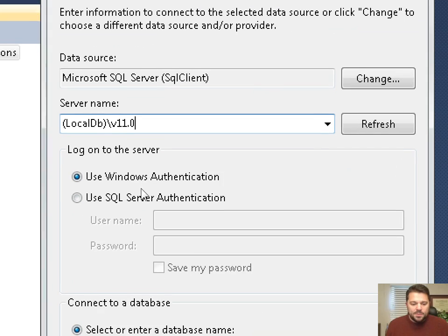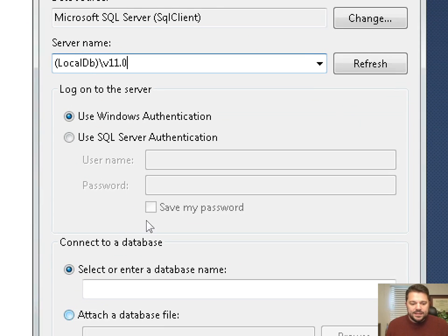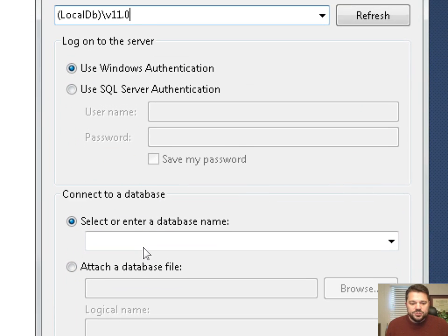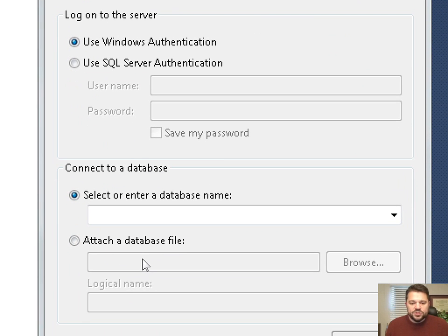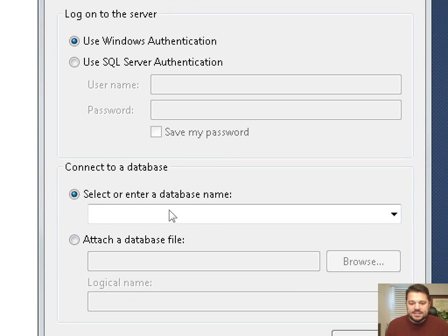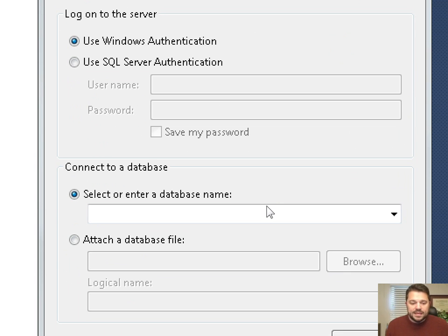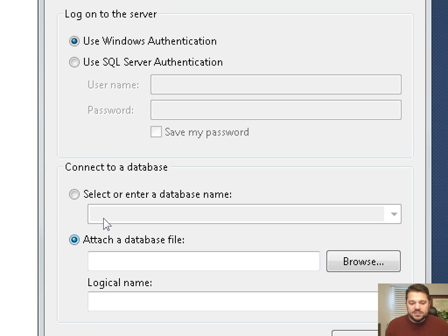Further down on this dialog box, we can see that we can connect to a database. If there's already a database attached to our instance of local DB, then it would appear in this dropdown list. Or we can attach a database from our hard drive.